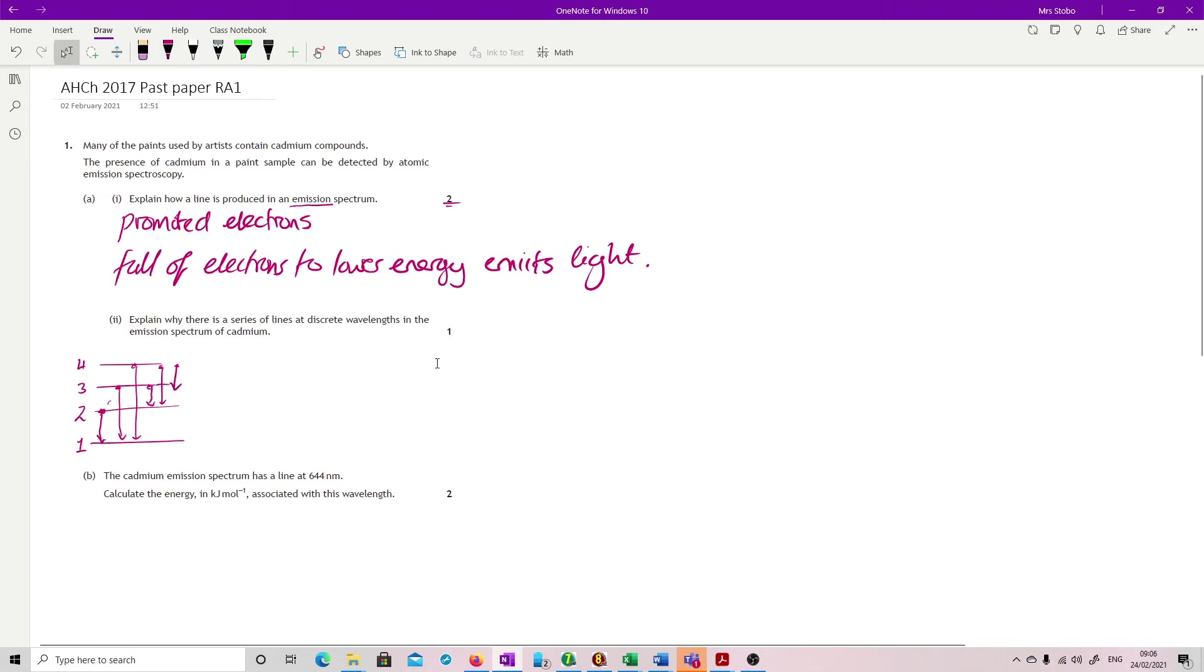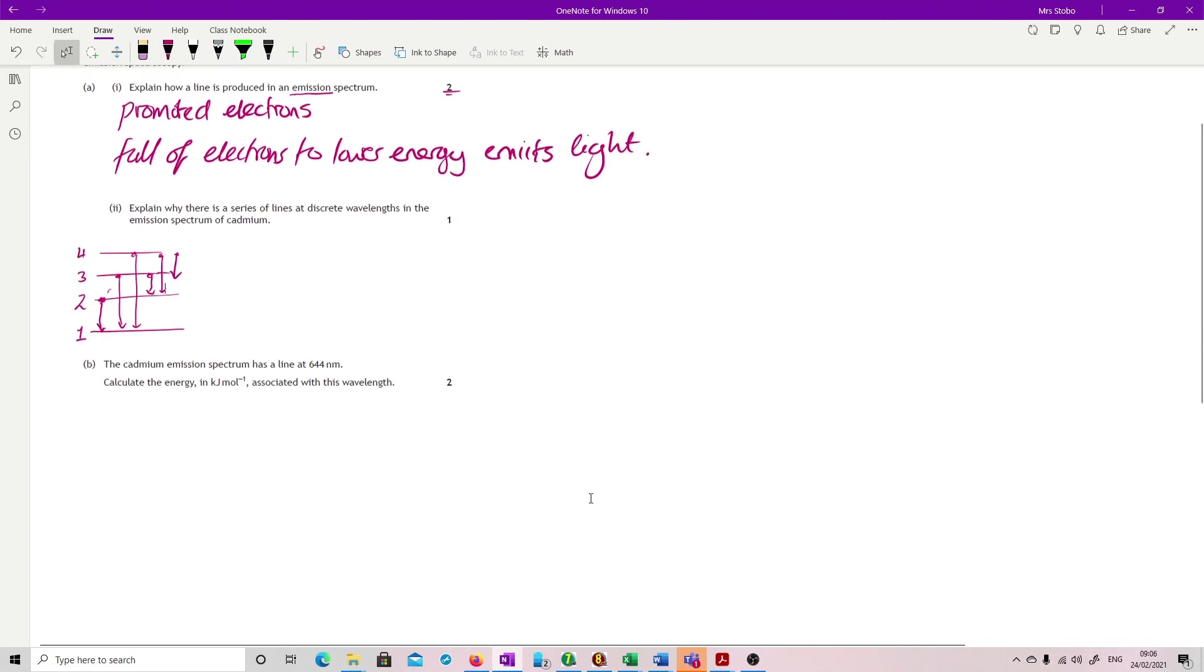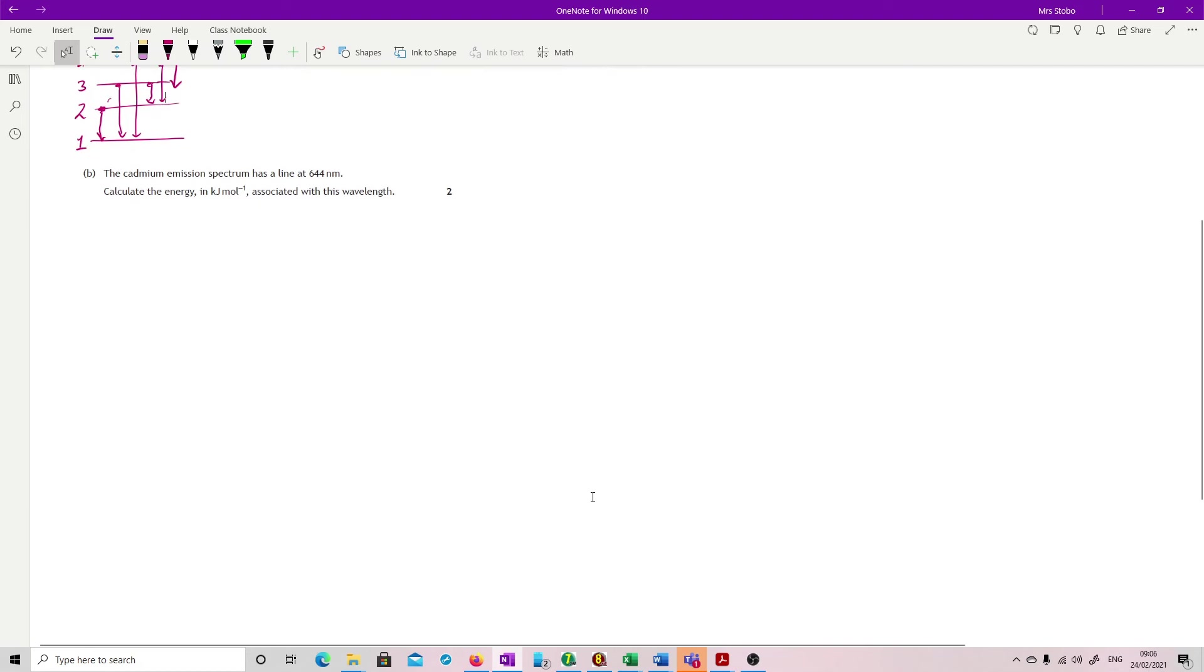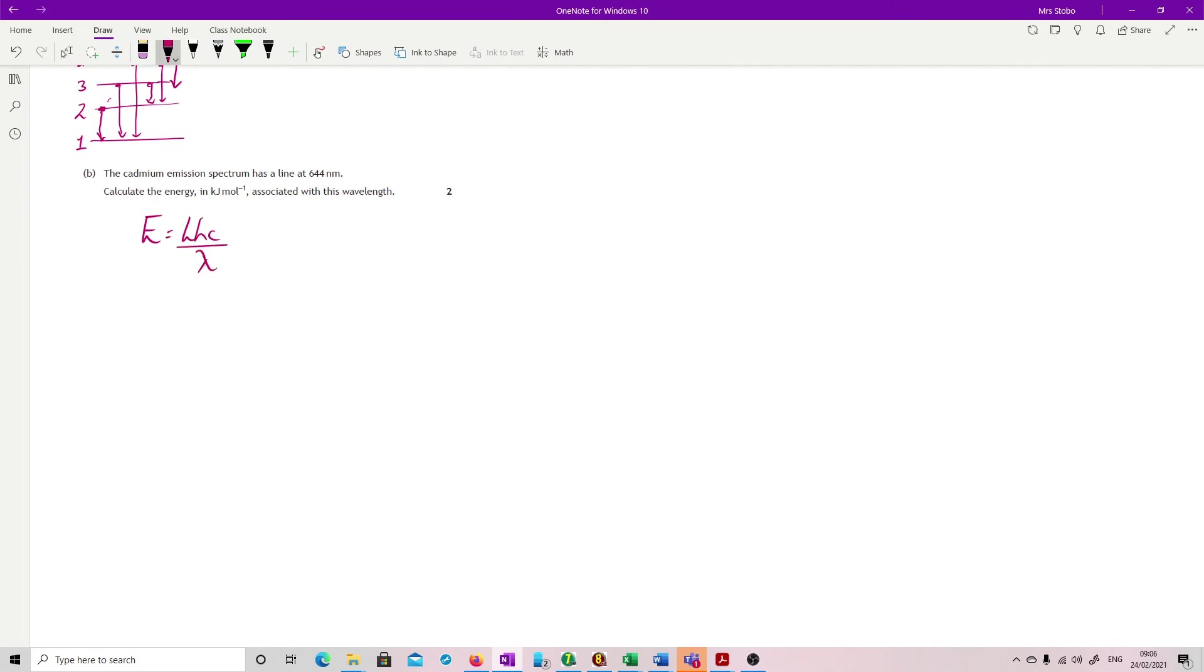Cadmium emission spectrum has a line at 644. Calculate the energy in kilojoules per mole. Pretty straightforward. So this is your combined equation that you're going to have to use. E equals LHC over lambda. The only really important thing is to be really careful with your units here.